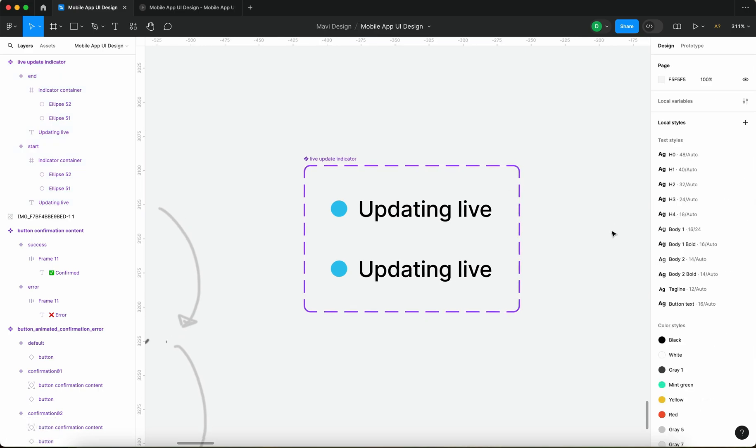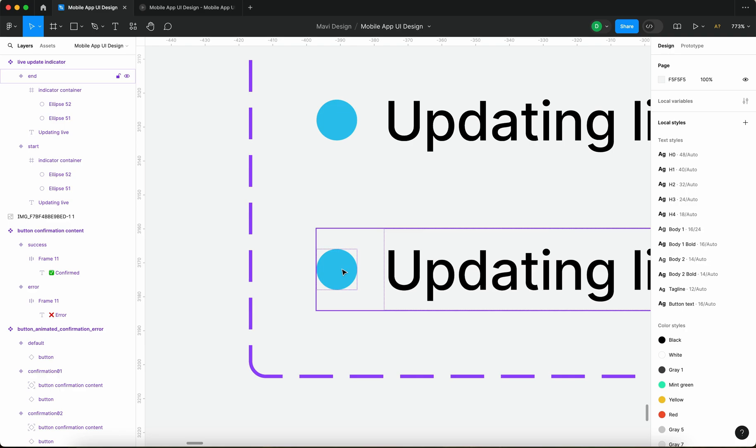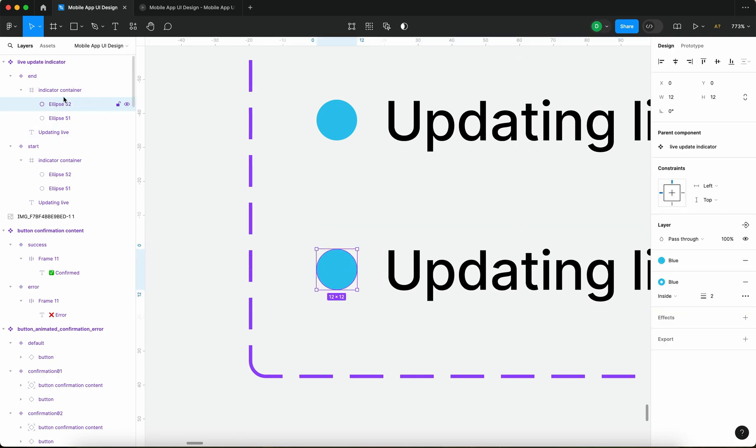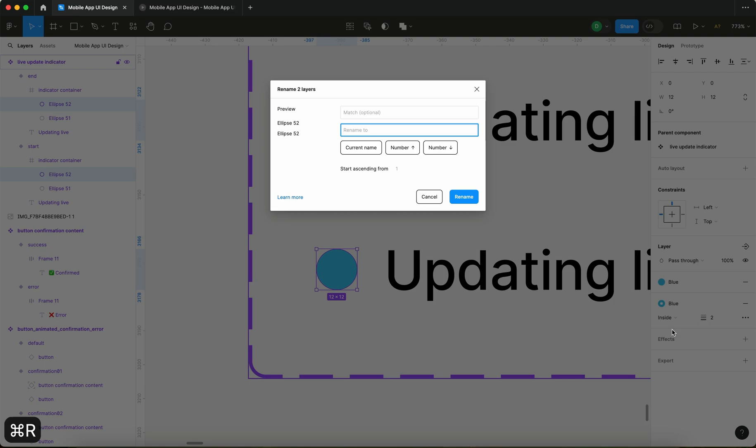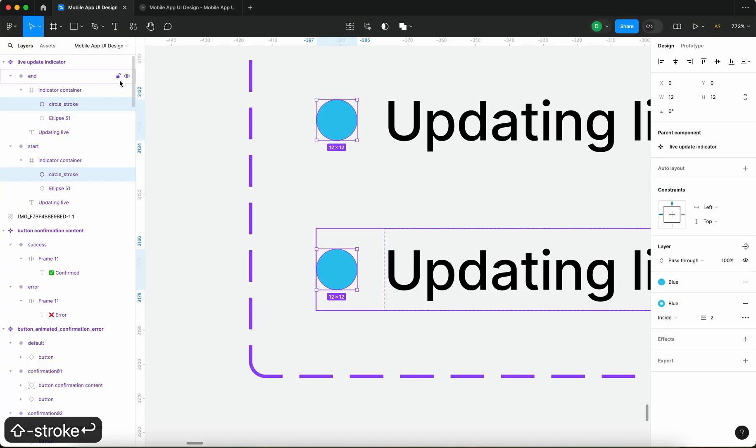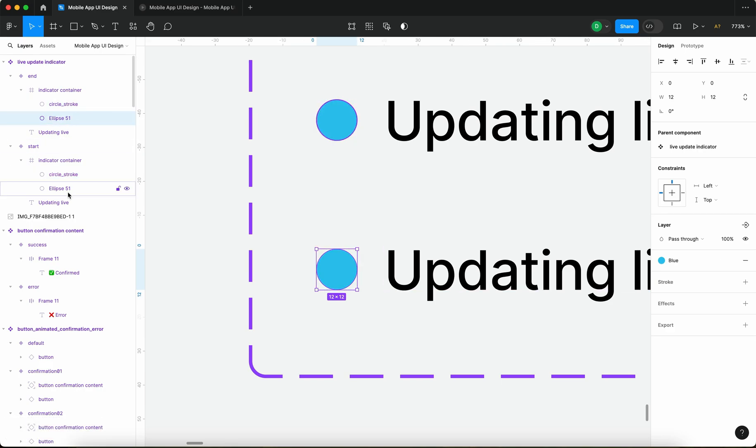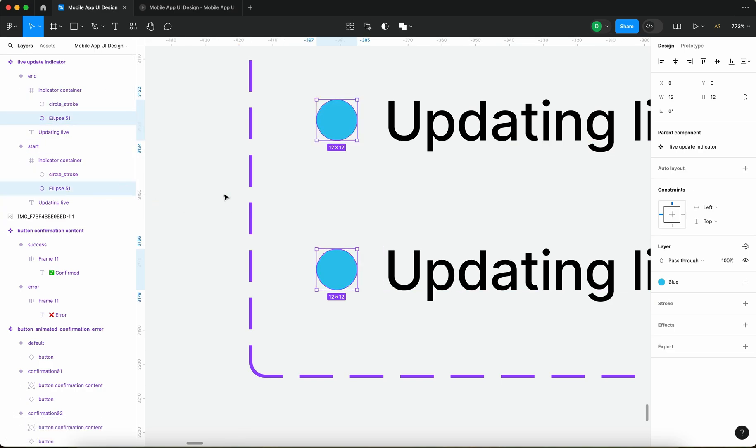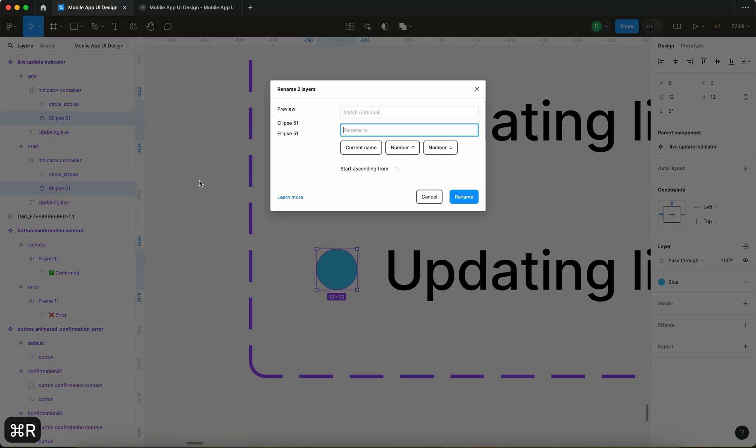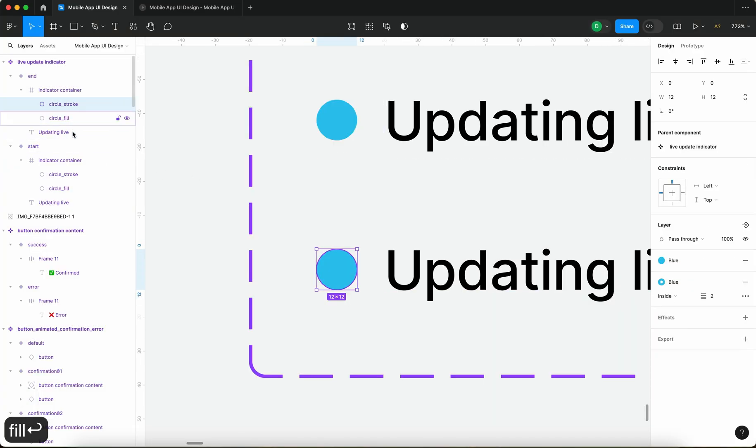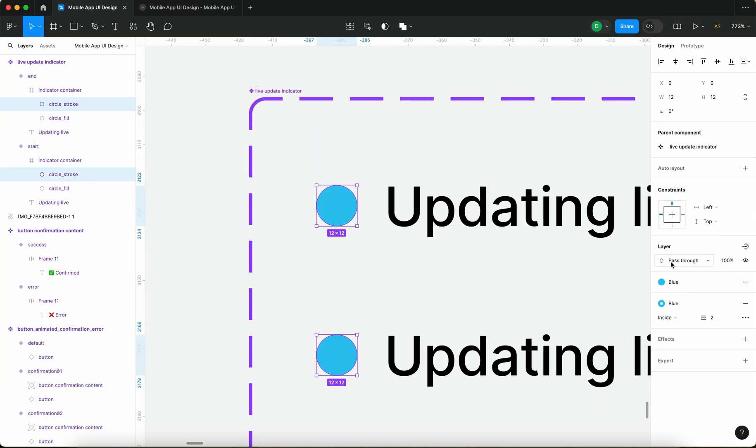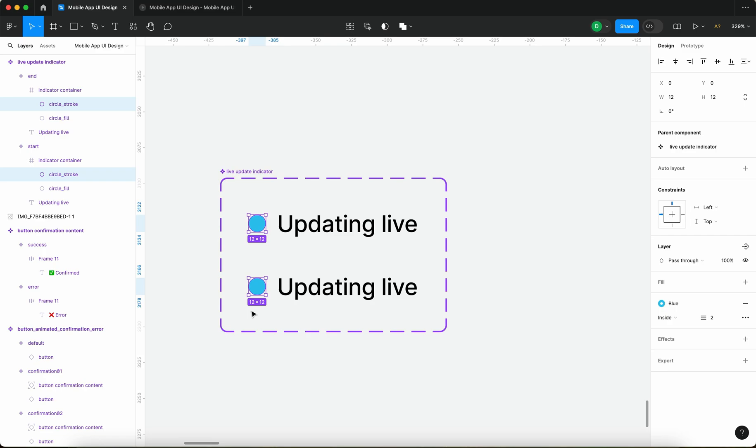I'm going to select this circle ellipse 52 which I should rename so we know what we're looking at. I'm going to rename ellipse 52 to circle stroke and ellipse 51 that's going to be circle fill. And also with the circle stroke I'm going to remove the fill so just the stroke.